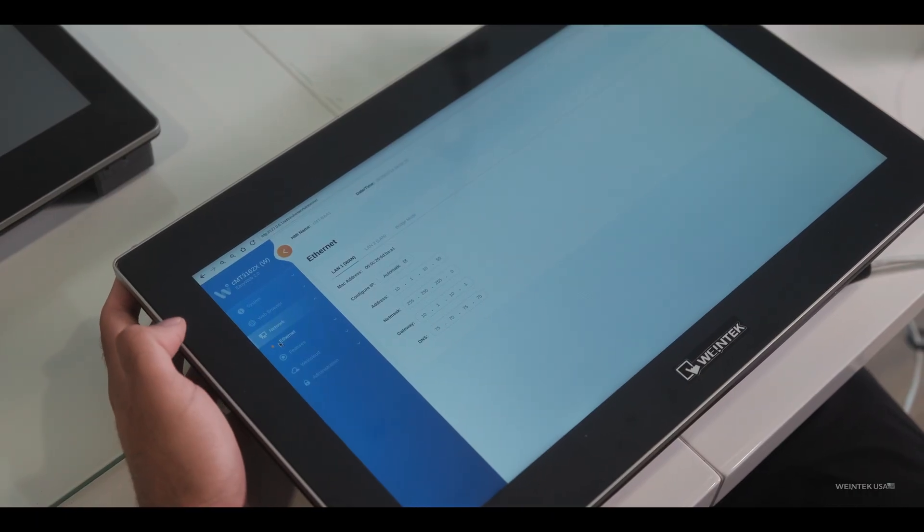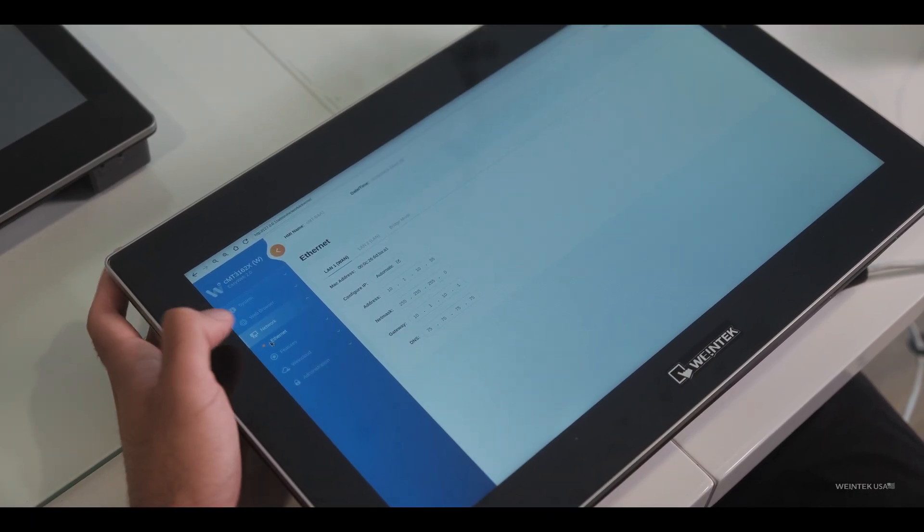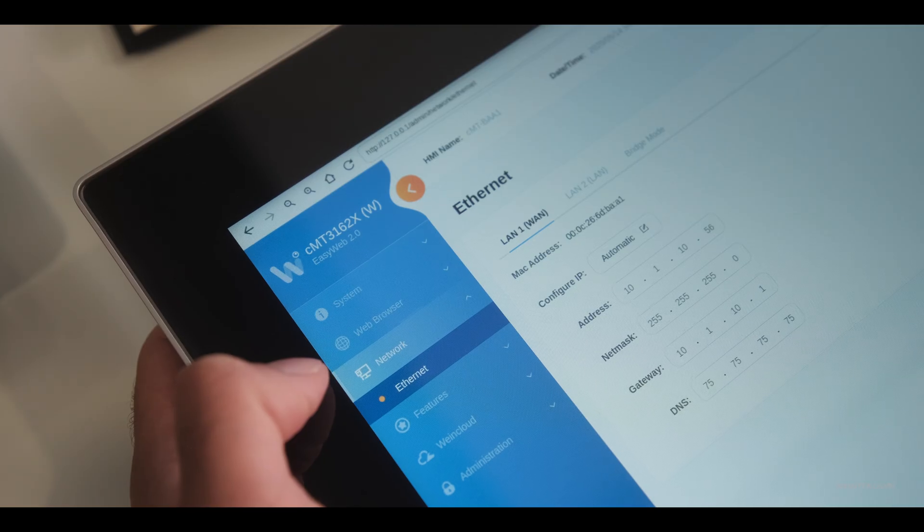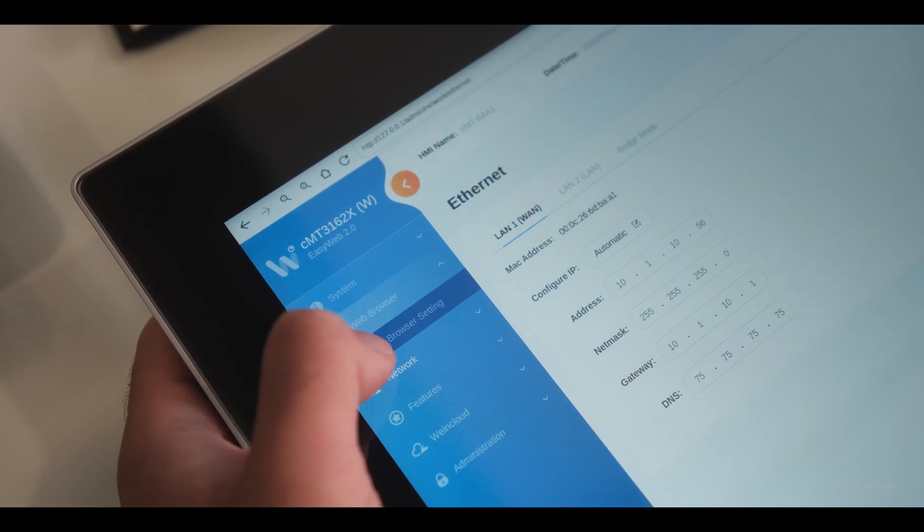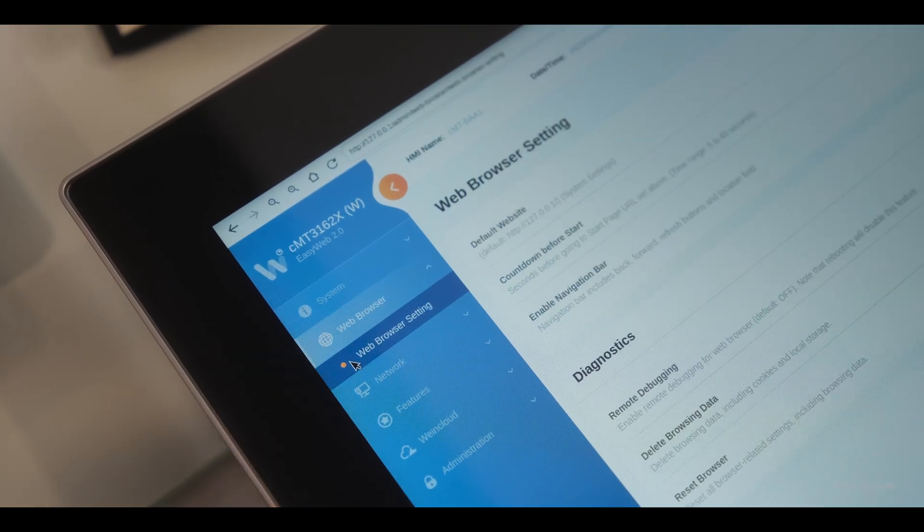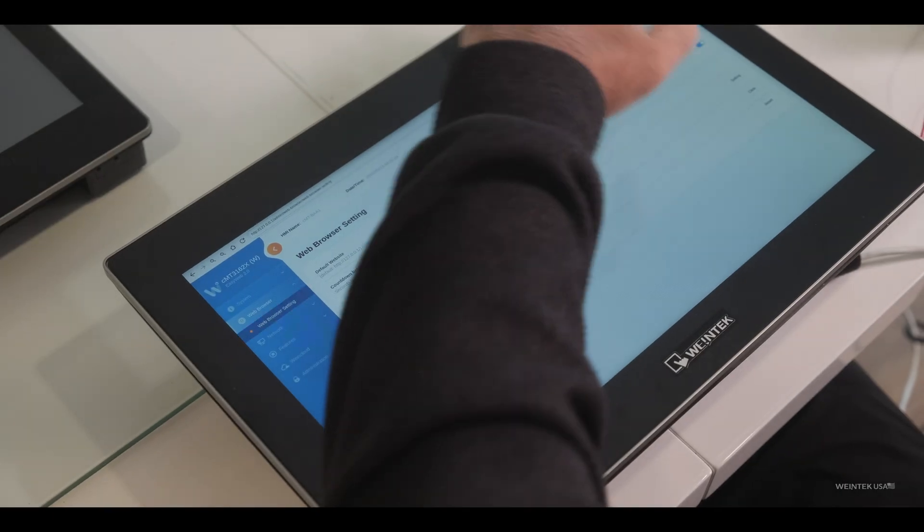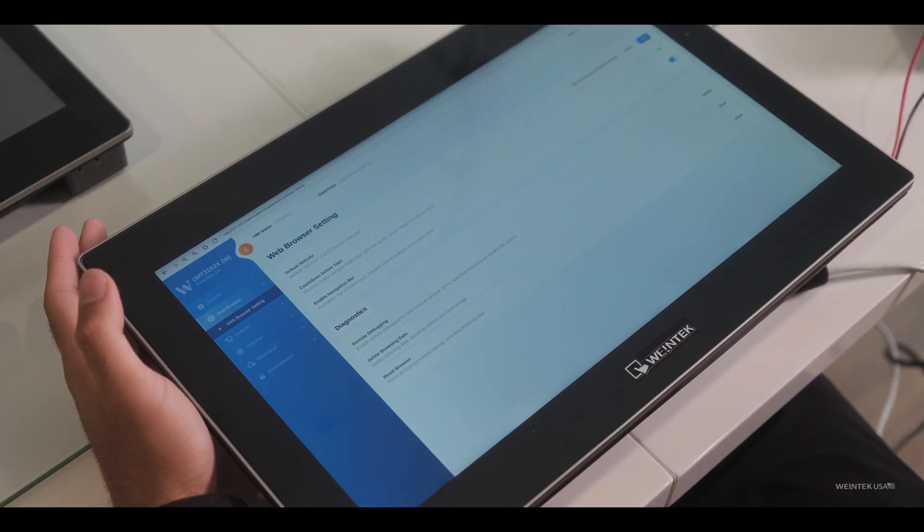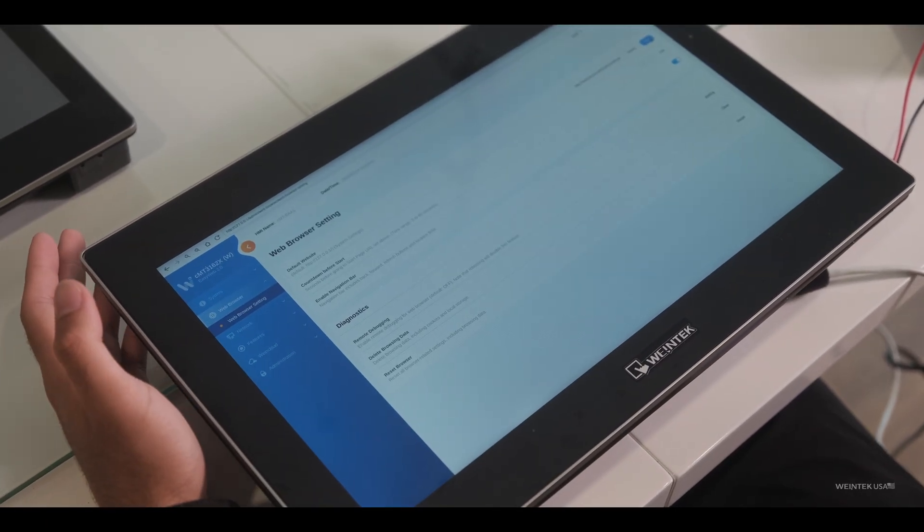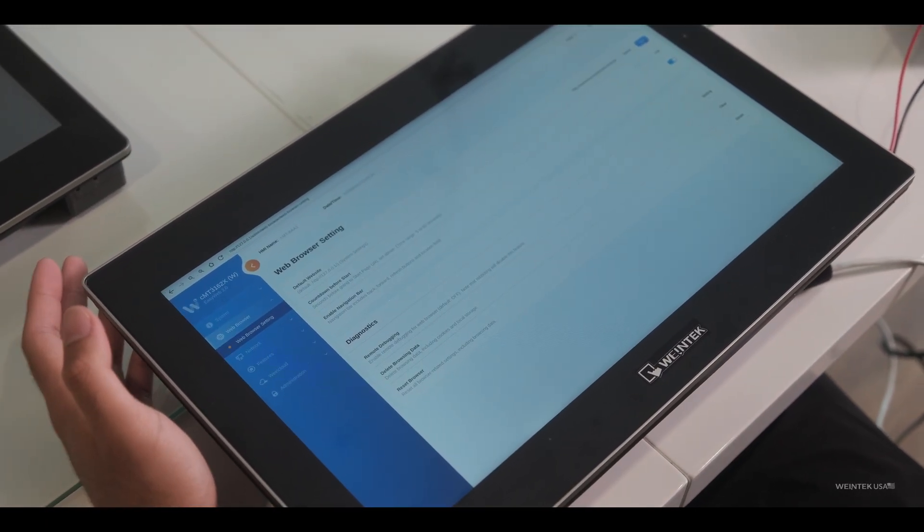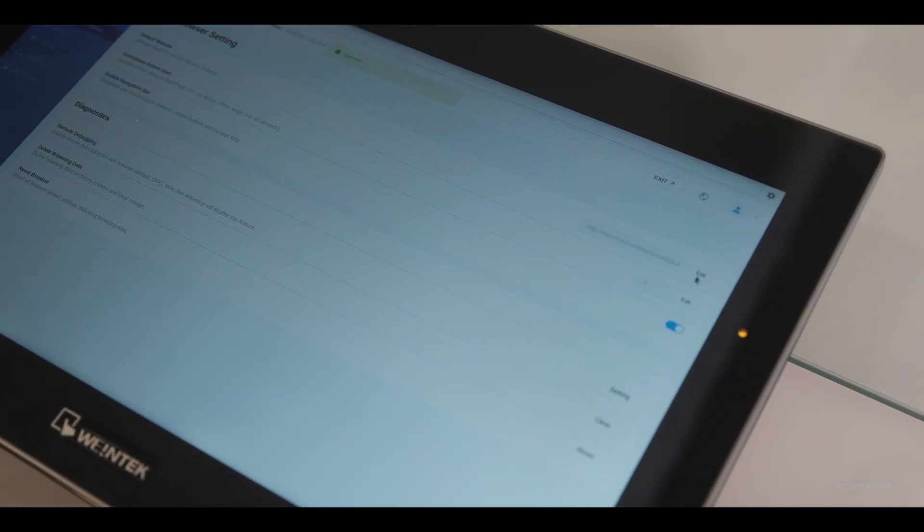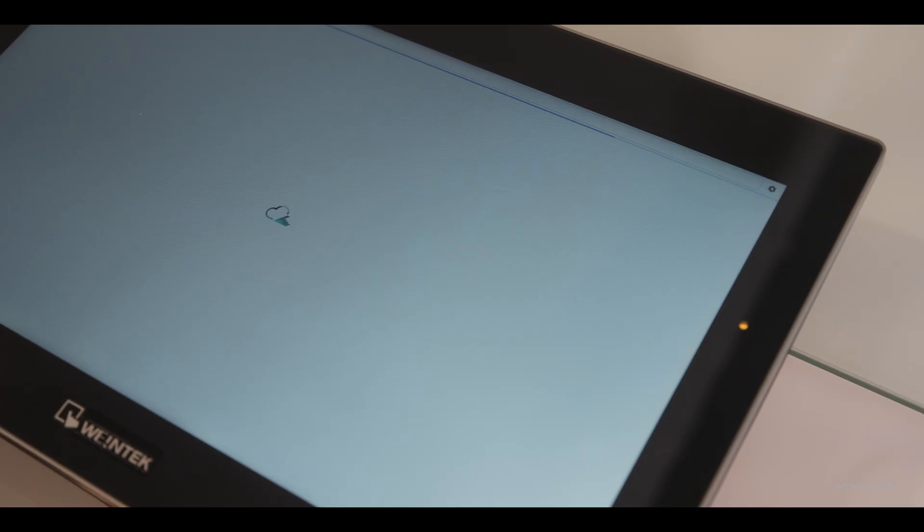Let's say you want your HMI to open up to a dashboard upon startup. You can go to the web browser and web browser settings. And then here under default website, I've already placed the dashboard URL for the one I've created. So after hitting save, you can go to the home button at the top left and we'll open up the dashboard.